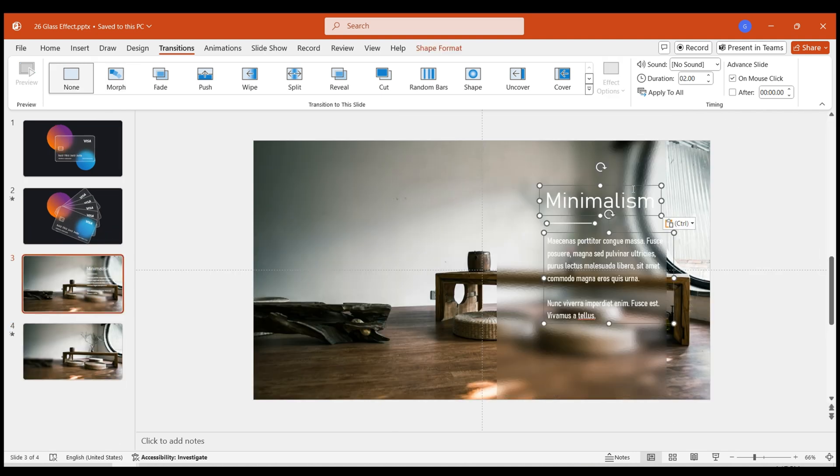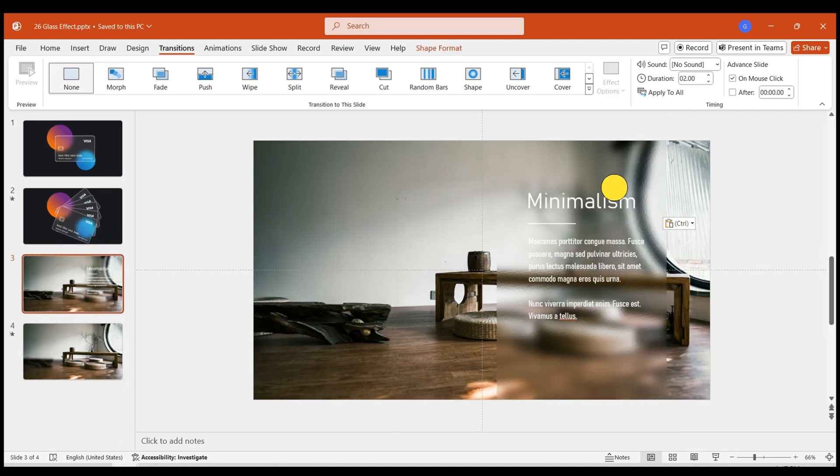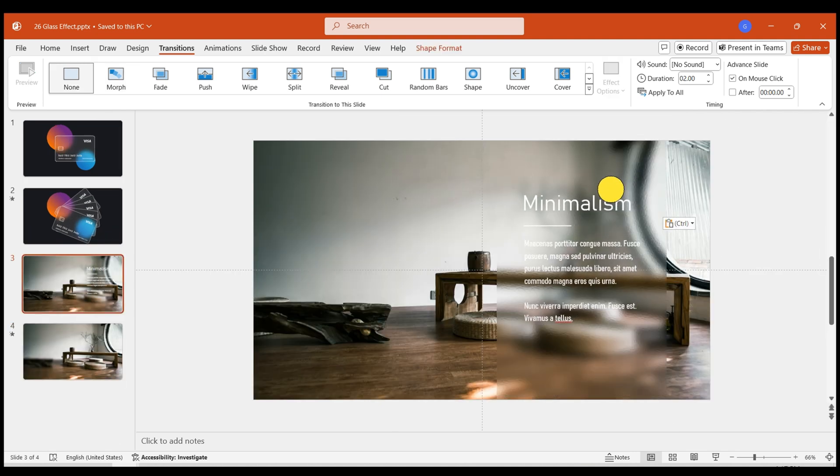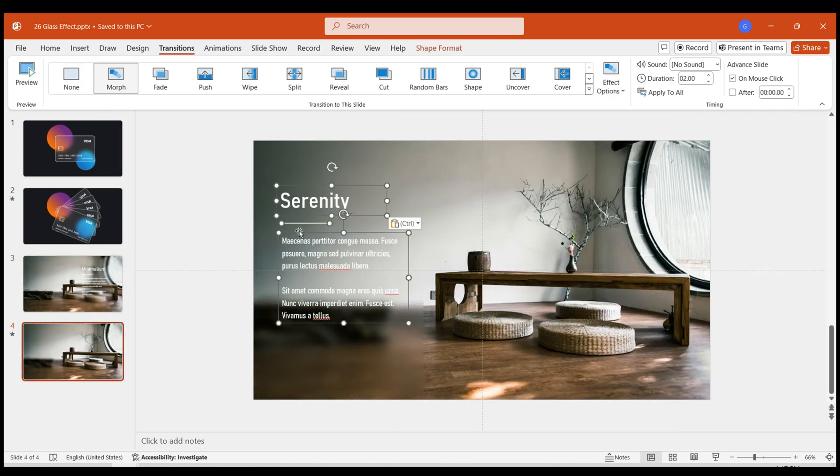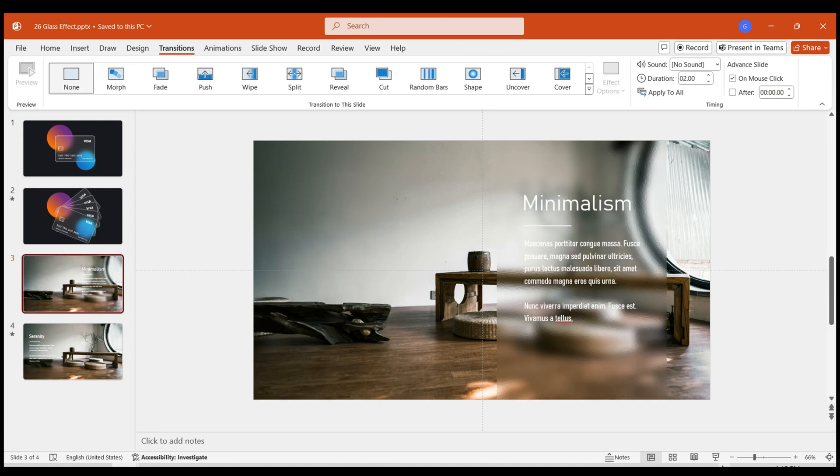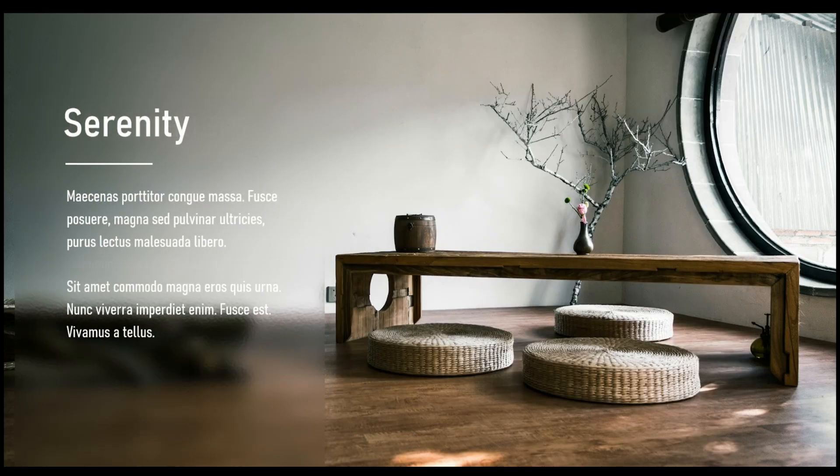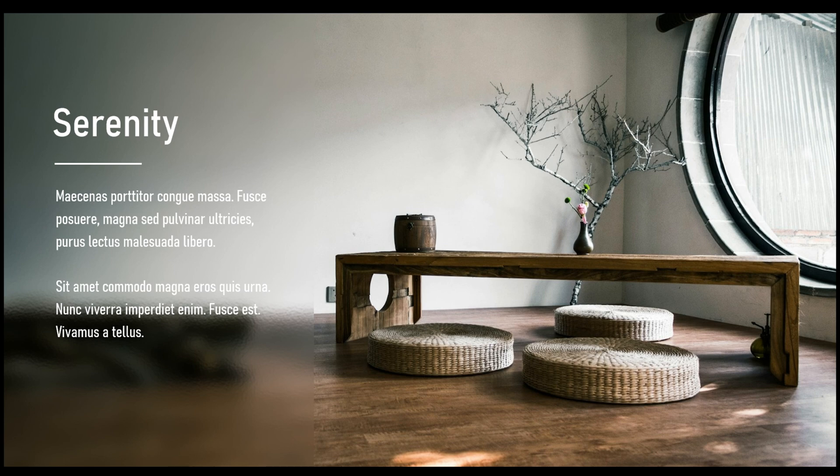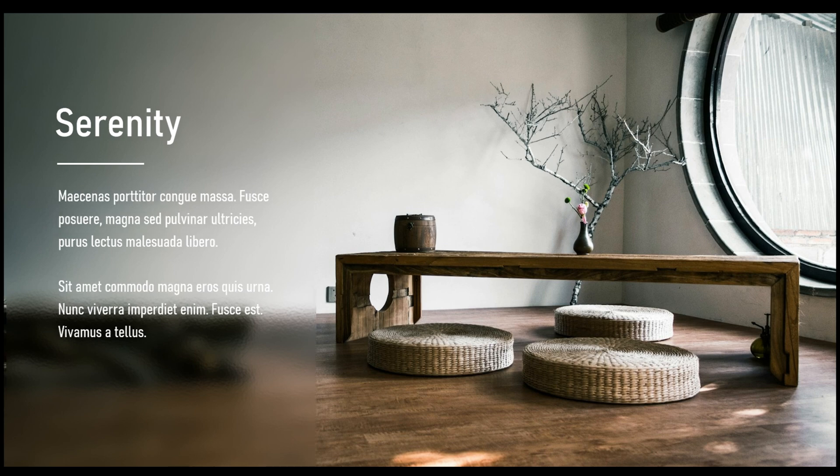Copy the prepared text template to each page. Click on Preview. This completes the creation of a glass door opening effect.